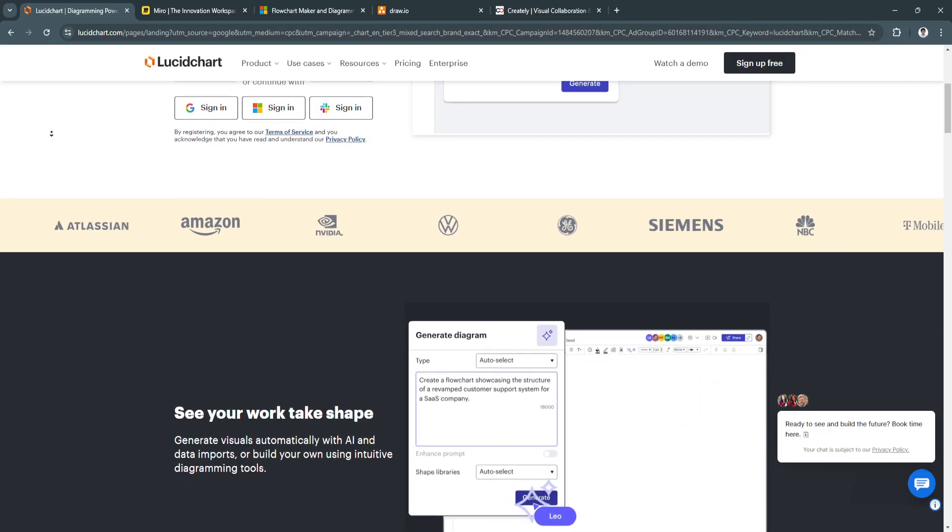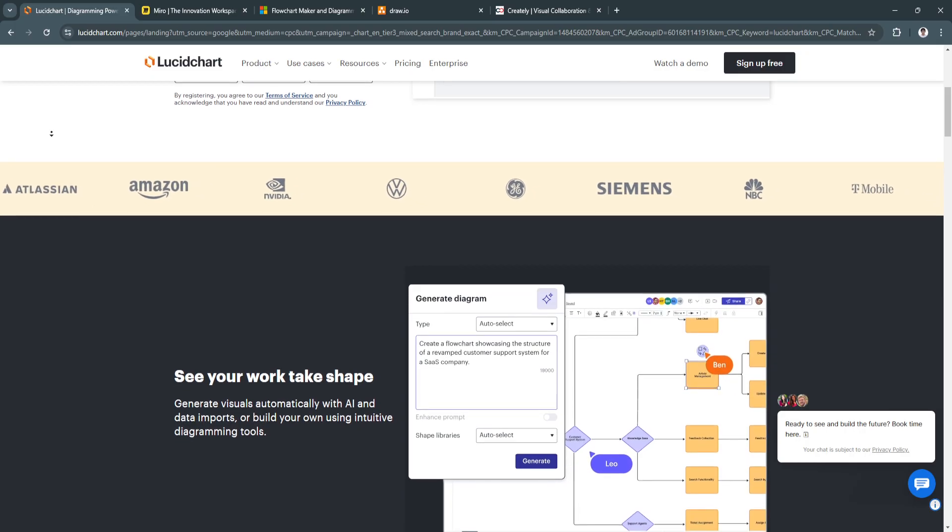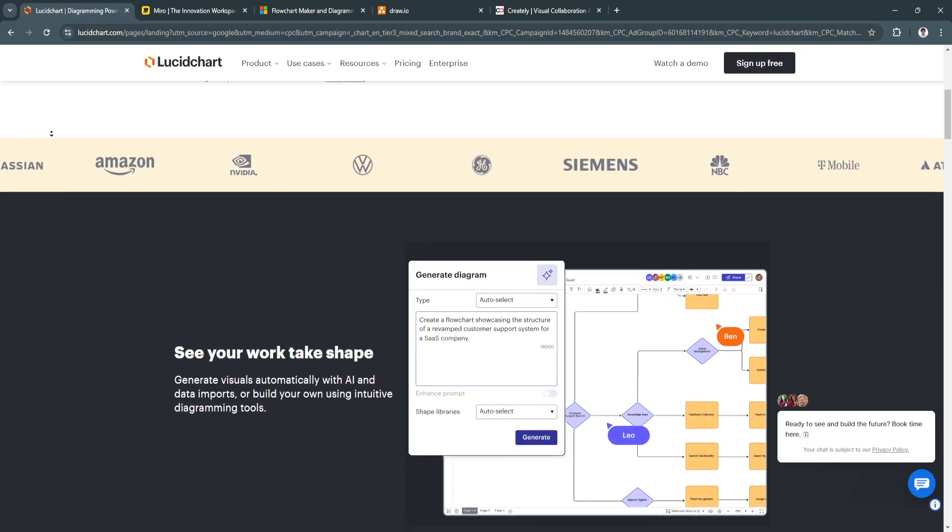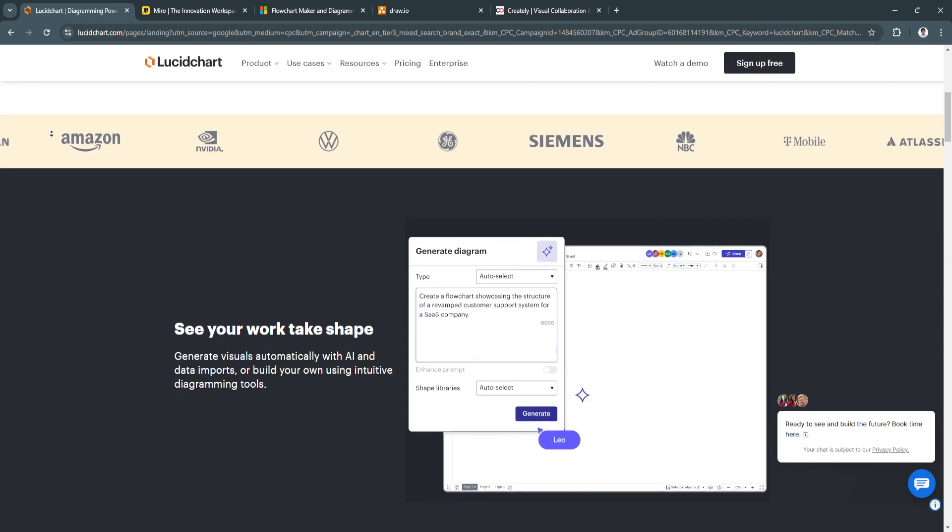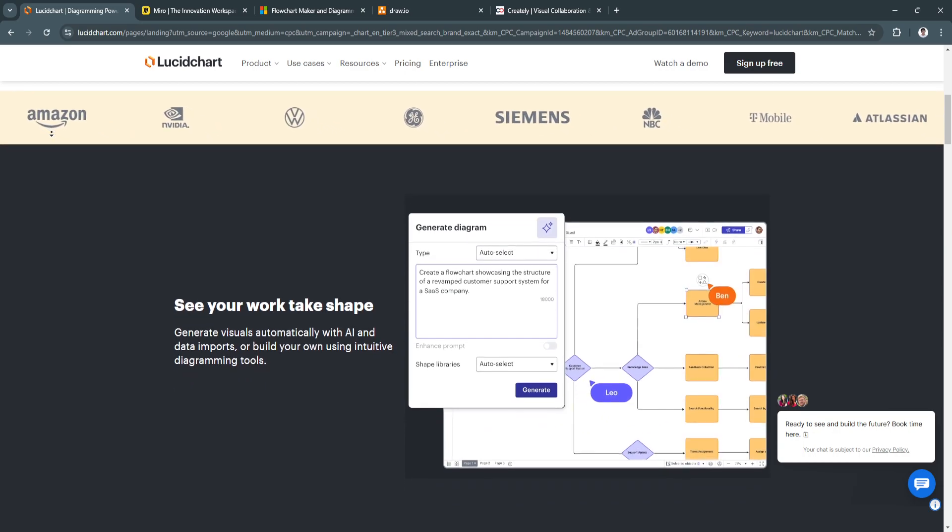For its key features, first is real-time collaboration. It allows multiple users to work simultaneously on the same diagram with live updates.